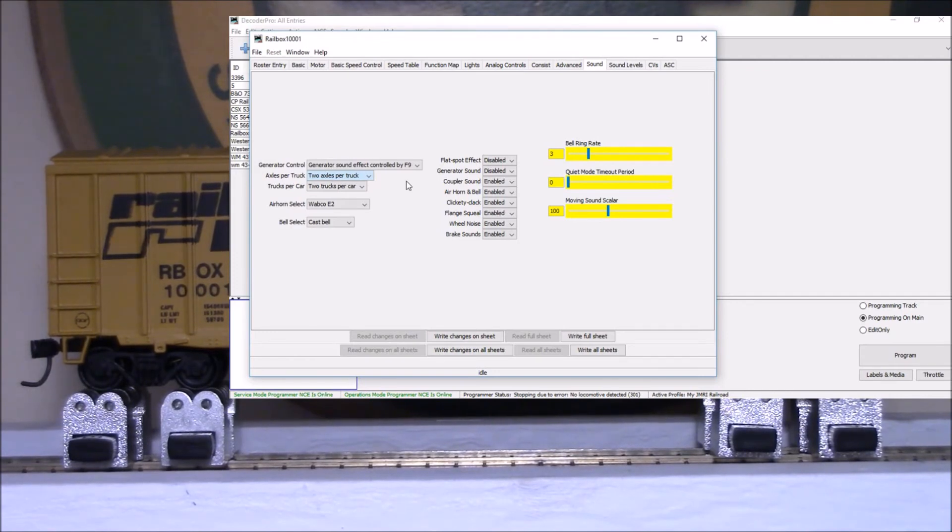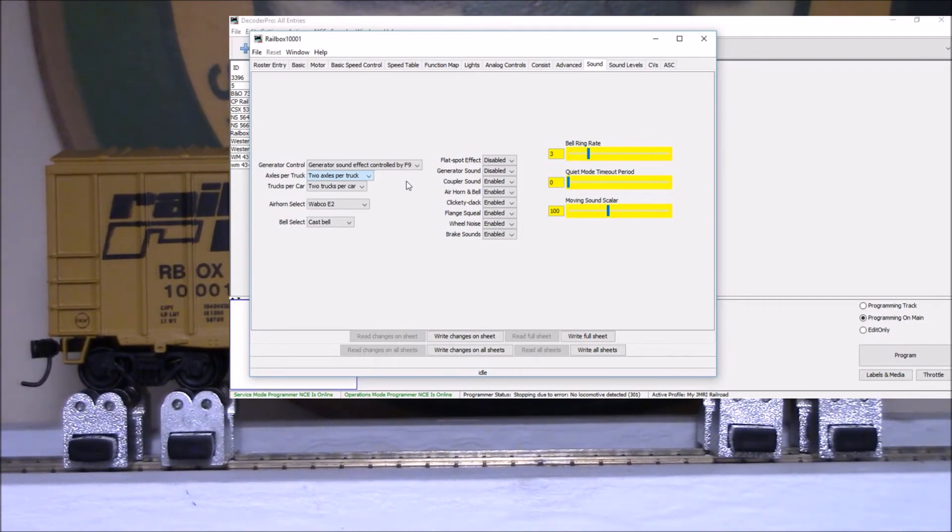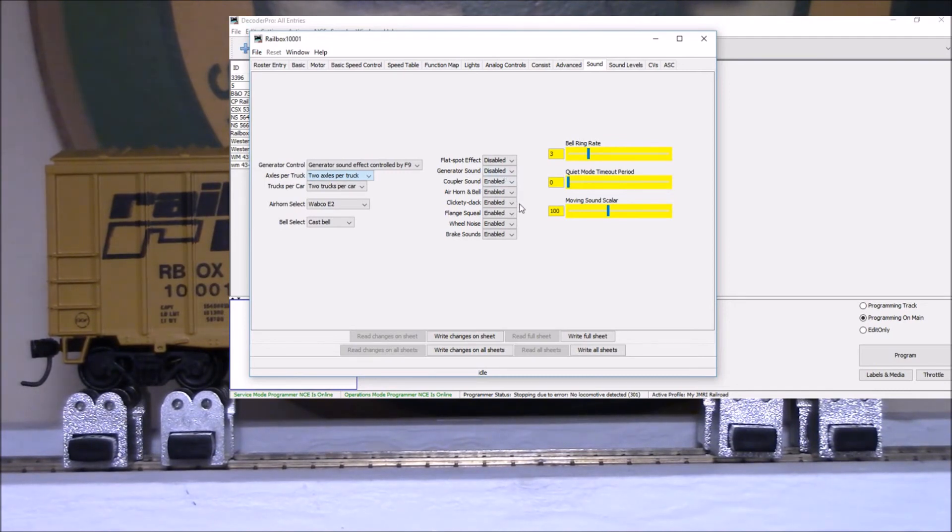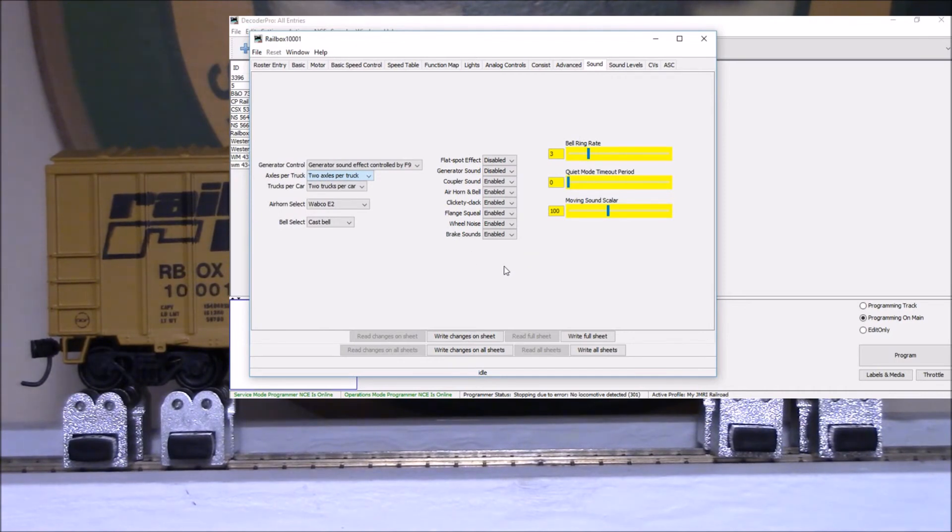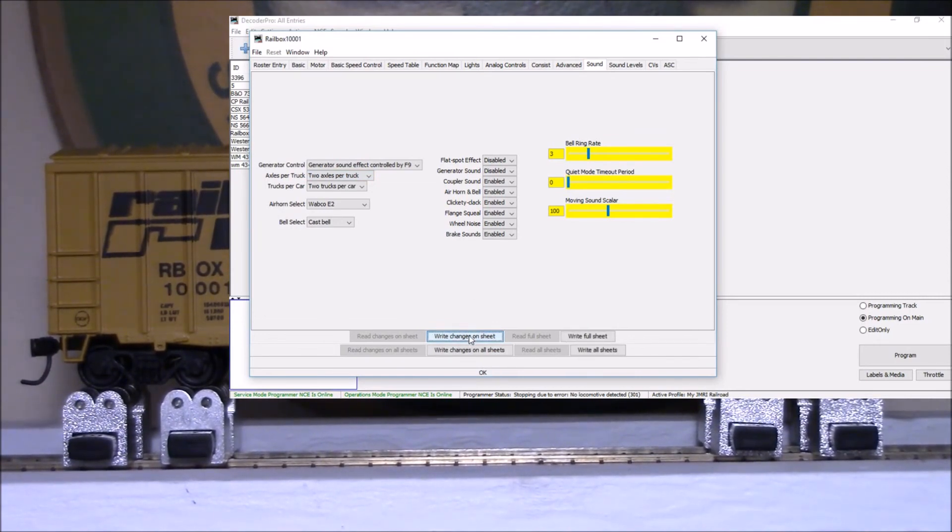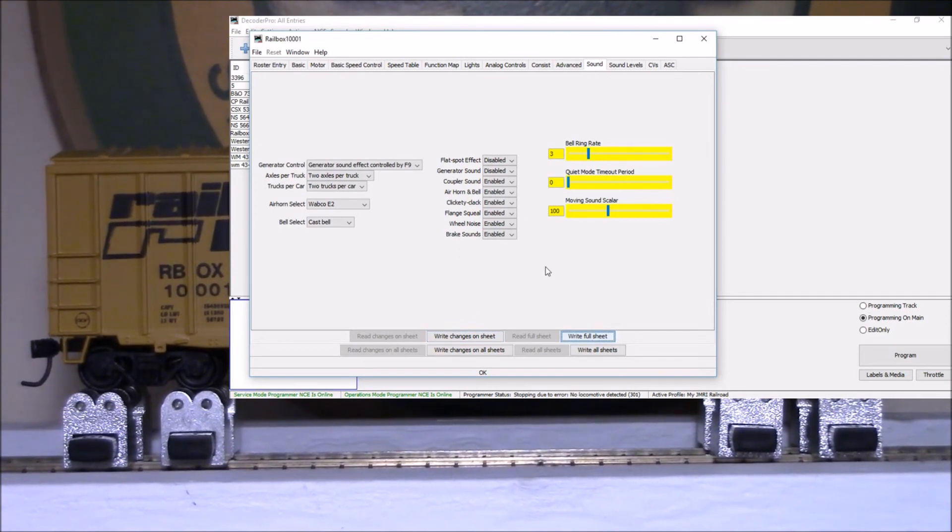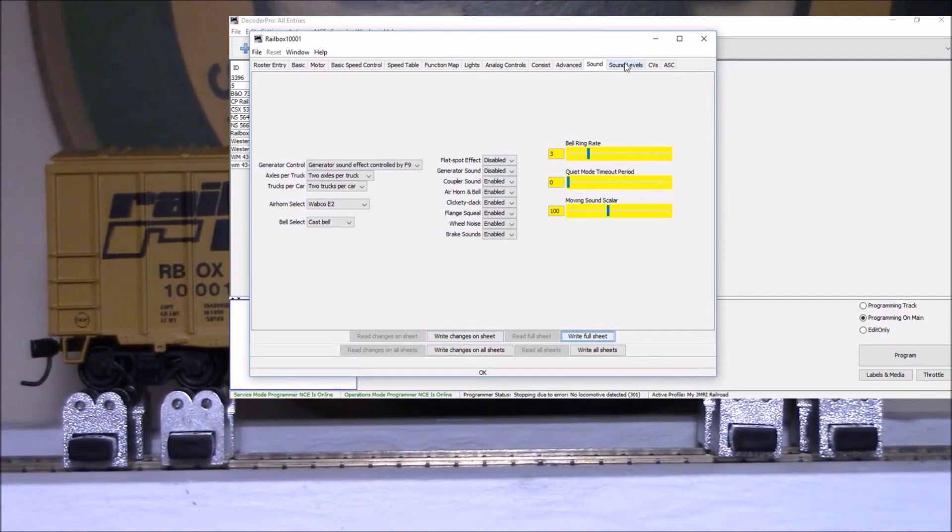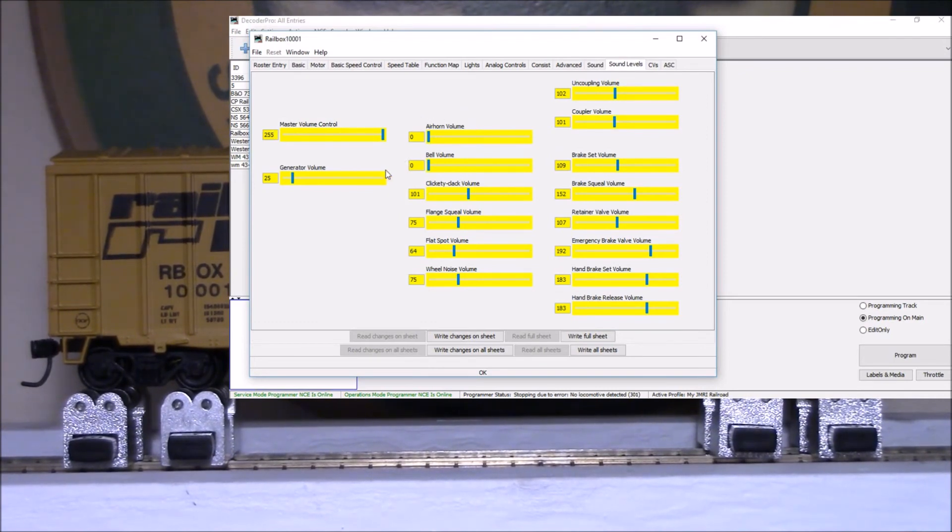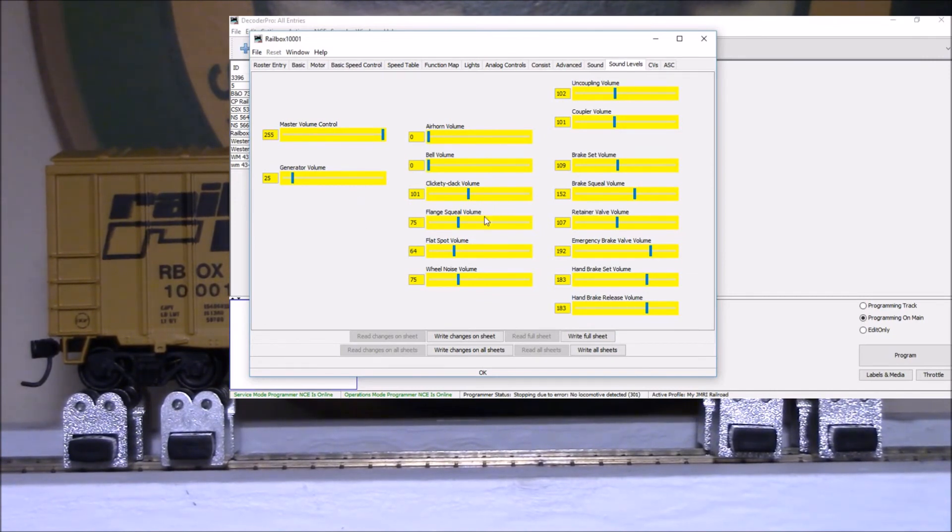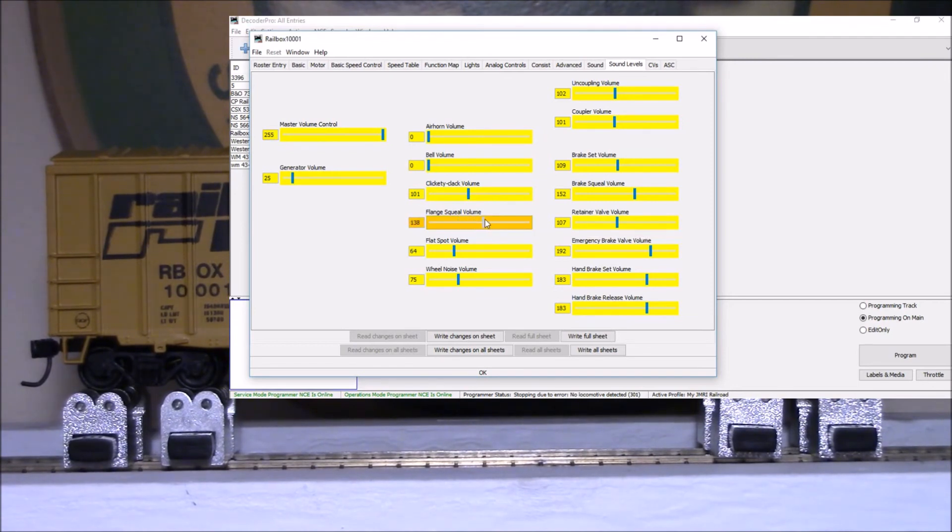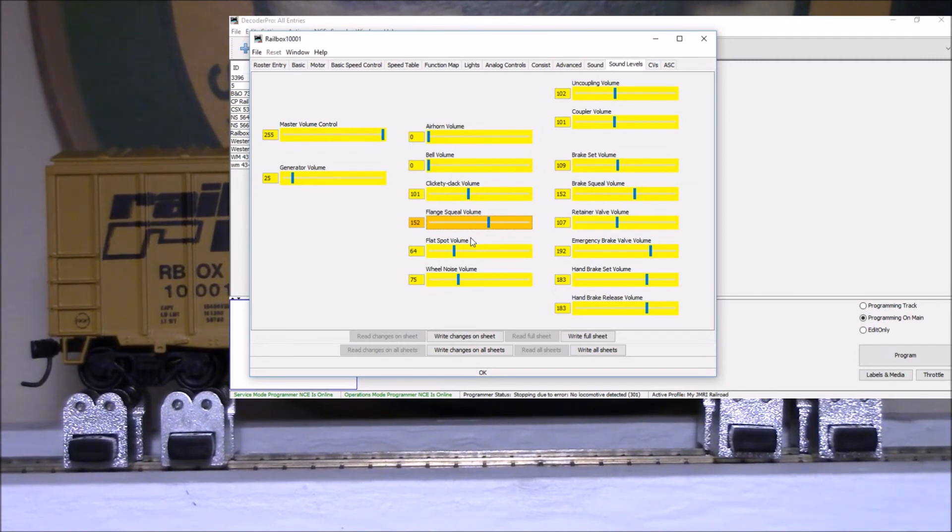Let's go back to our sounds. I'm going to disable the generator. And then you can turn it off with F9. You can set the number of axles. There's our generator kicked on again. There I turned it off on the controller because I haven't written the changes to this yet. I haven't written this change here. The coupler sound.